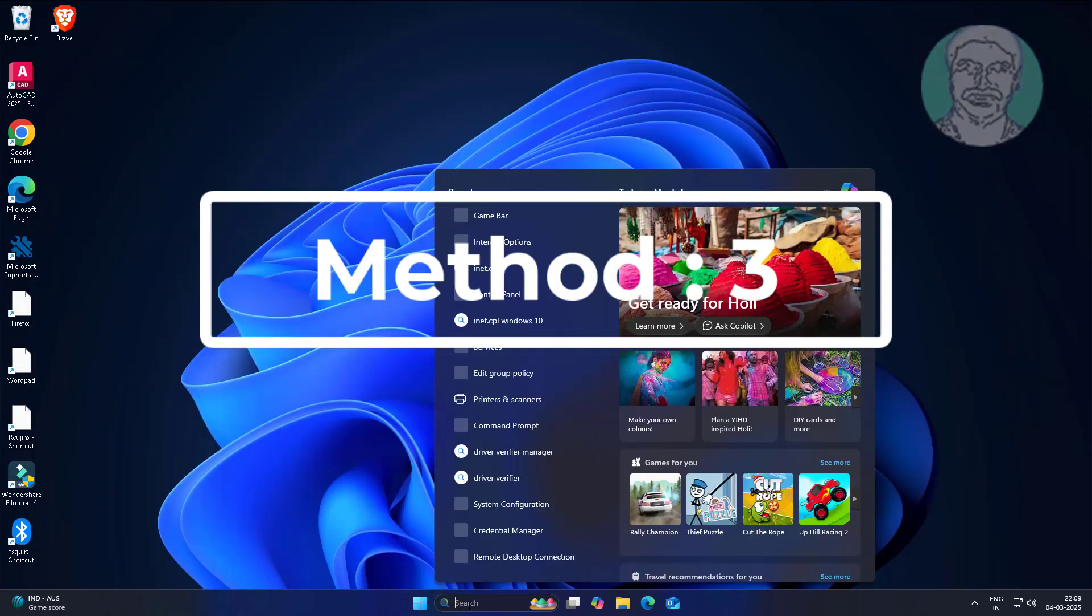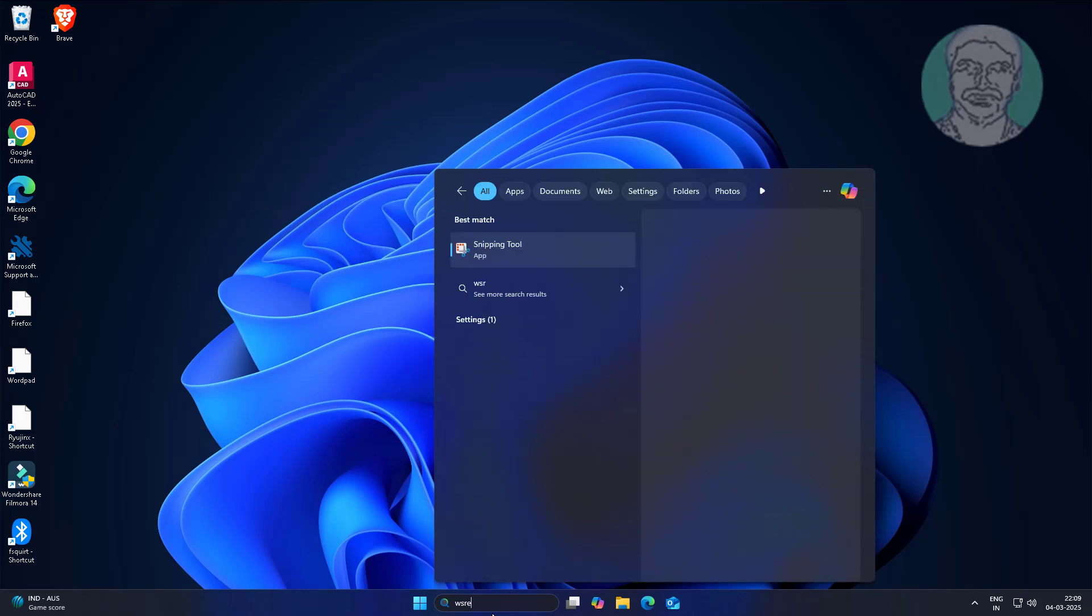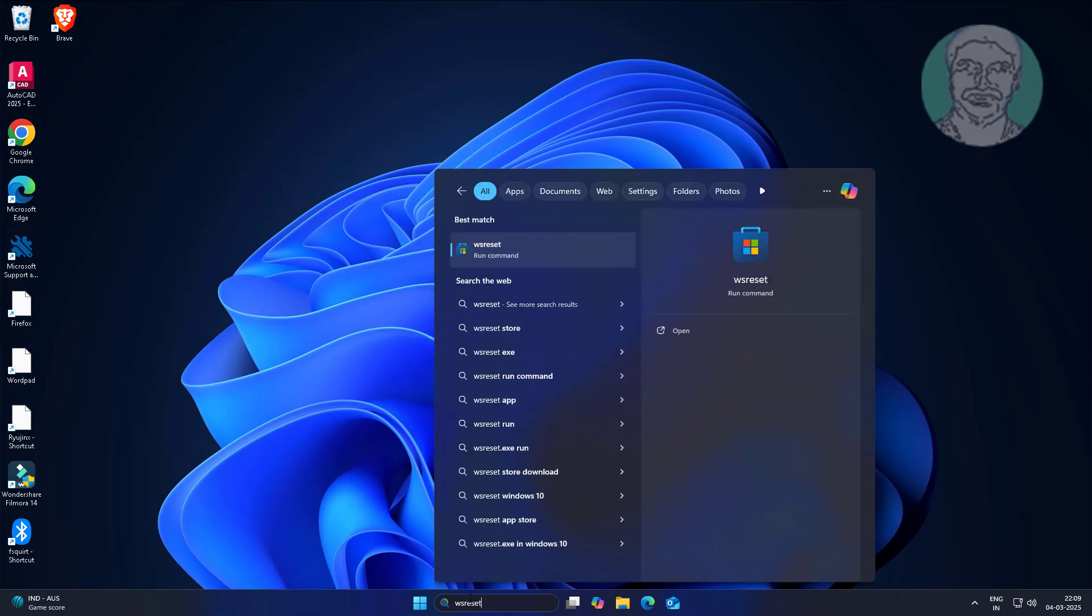Third method: type wsreset in Windows search bar, click wsreset.